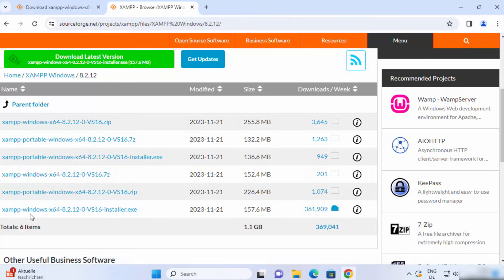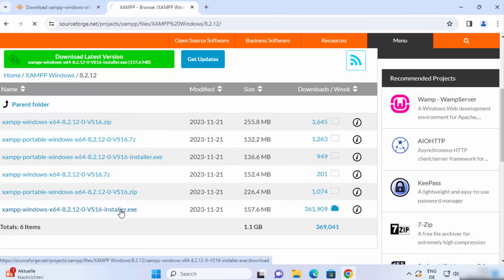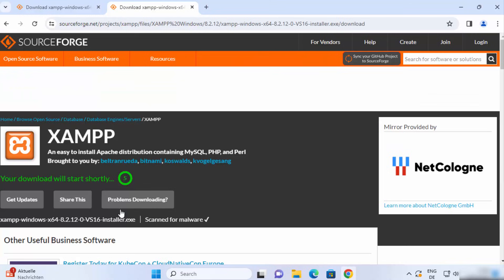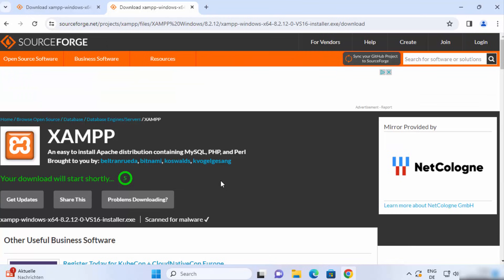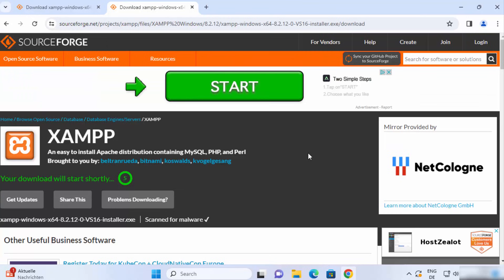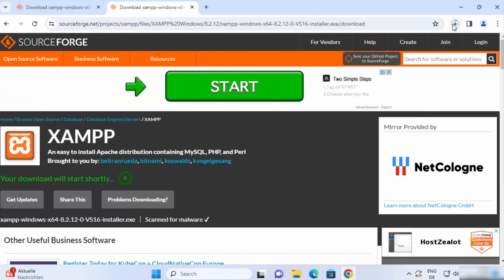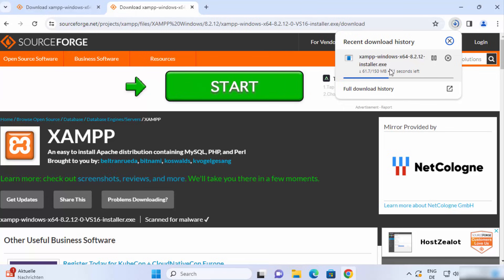Click on the XAMPP Windows installer .exe, which will download the exe file. You can see that the XAMPP exe file is being downloaded — just wait for the download to complete.